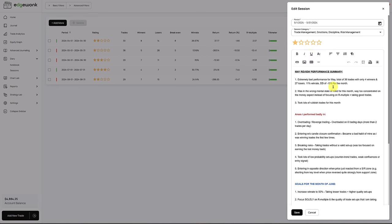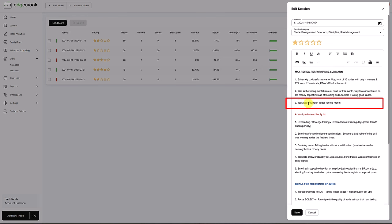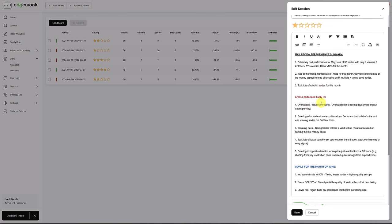He has a very detailed breakdown of his performance summary for this month. Those are really the insights that helped me move through his journal and find out what is going wrong and how he could turn his trading around. He said he's way too concentrated on the money aspect instead of focusing on R multiple and making good trades. He took a lot of rubbish trades for this month.